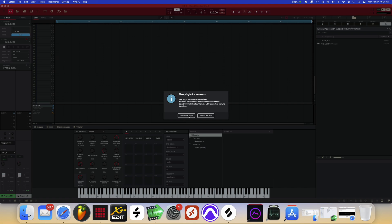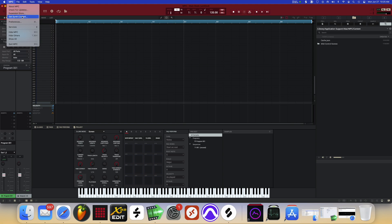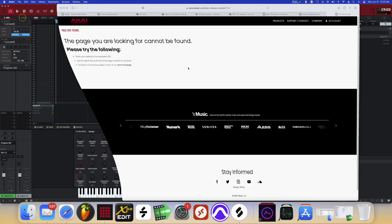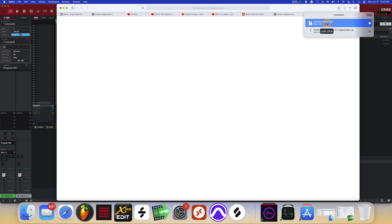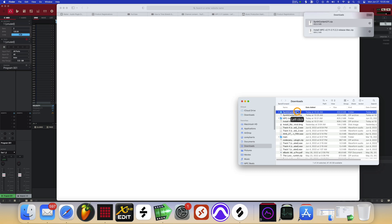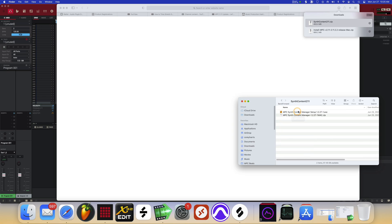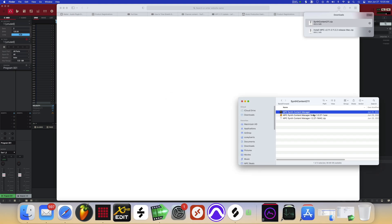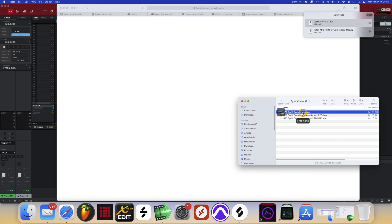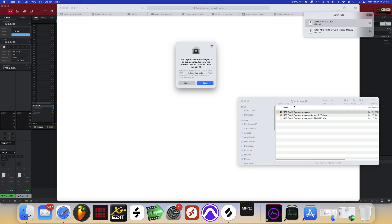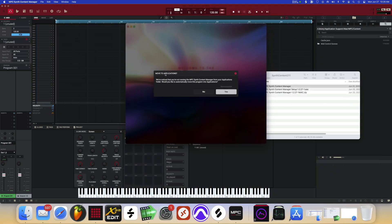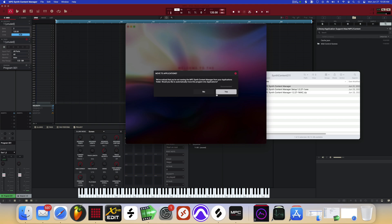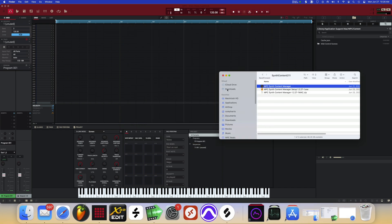That's for Windows, I'm going to open this. Move to applications. We notice that you are running the MPC content manager from your application folder. Would you like to automatically move this program into applications? Yes, take up all my Mac Mini space.